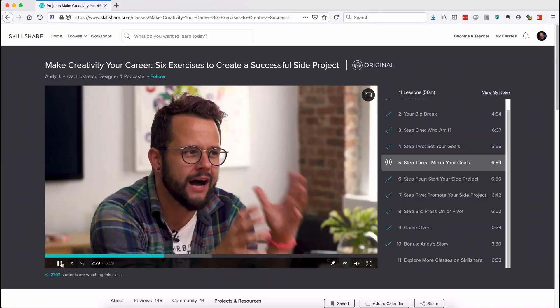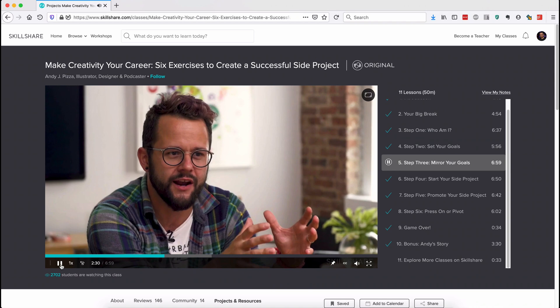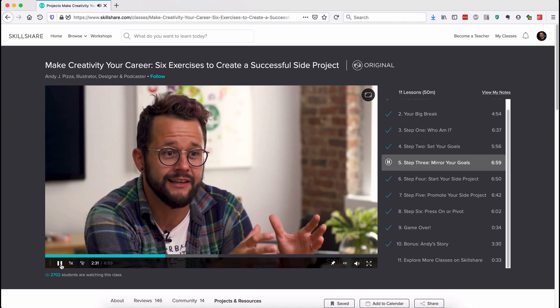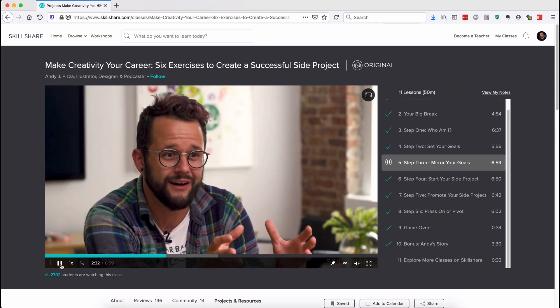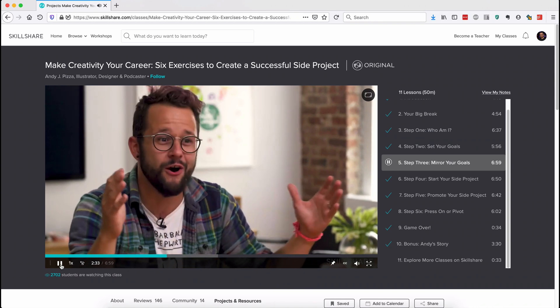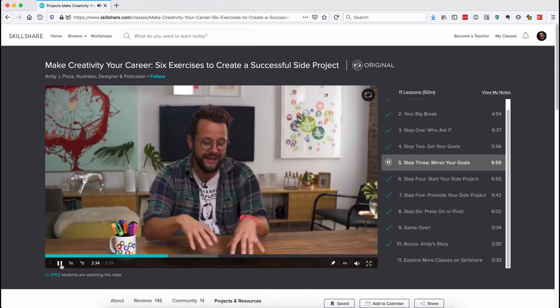Last week, I found a really awesome class from Andy J. Pizza. It's called Make Creativity Your Career: Six Exercises to Create a Successful Side Project. You know how in a video game there's all these side quests that give you equipment or skills that prepare you to finish the game?